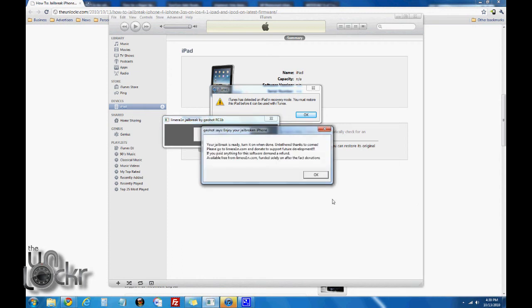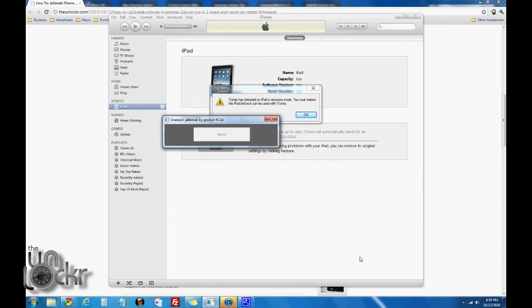Once it's done, it'll pop up and say enjoy your jailbroken iPhone—it means device. If you want, you can donate at LimeRain.com. Click OK and you should be all set.